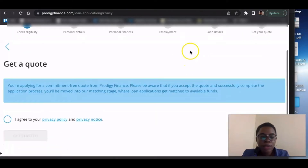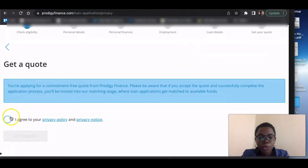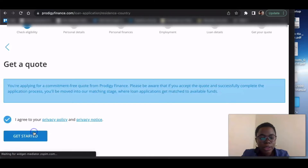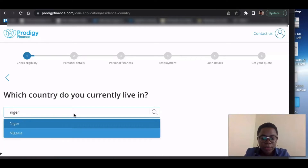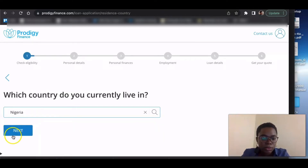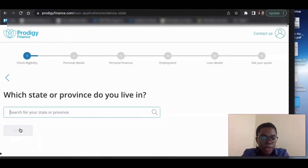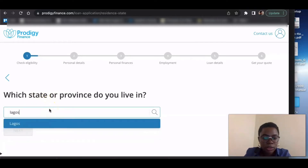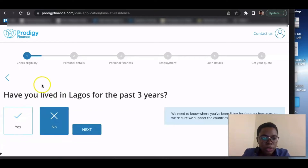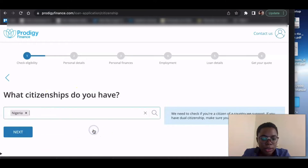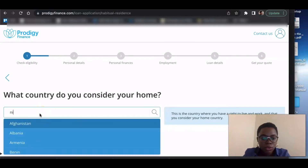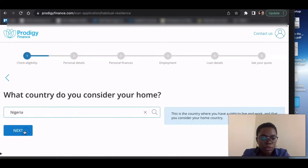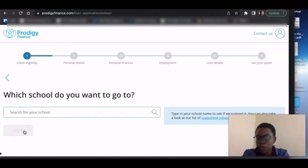Once you have that, just get started. Agree to the privacy policy and click 'Get Started.' Which country do you currently live in? I'm going to say Nigeria because I'm applying internationally. Click next, then select which state or province — let's use Lagos. Have you lived in Lagos for the past three years? I'll click yes. What citizenships do you have? Nigeria is the only one I have; if you have multiple, put them all. What country do you consider your home? Just keep putting the same country if that applies.